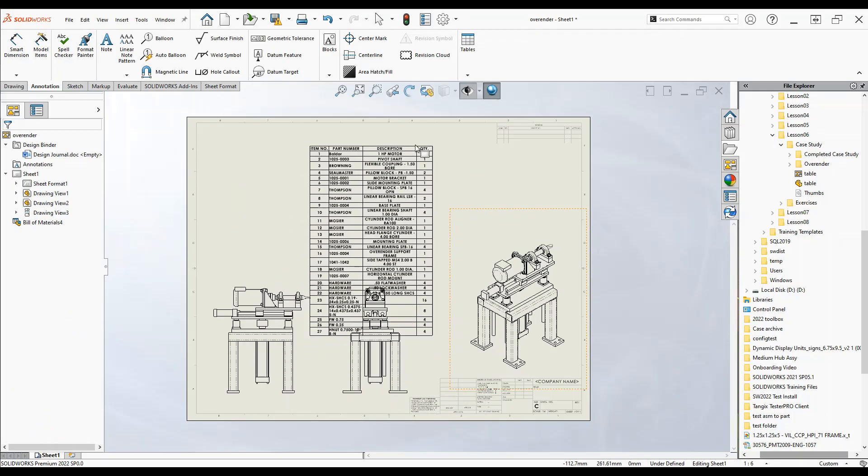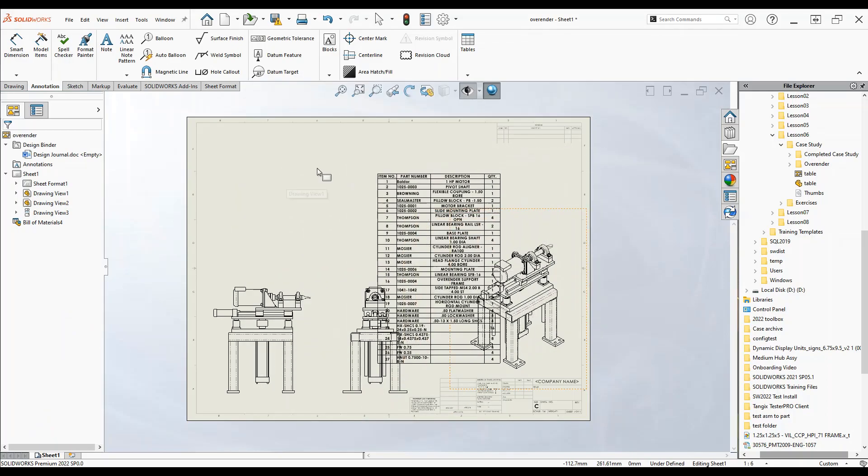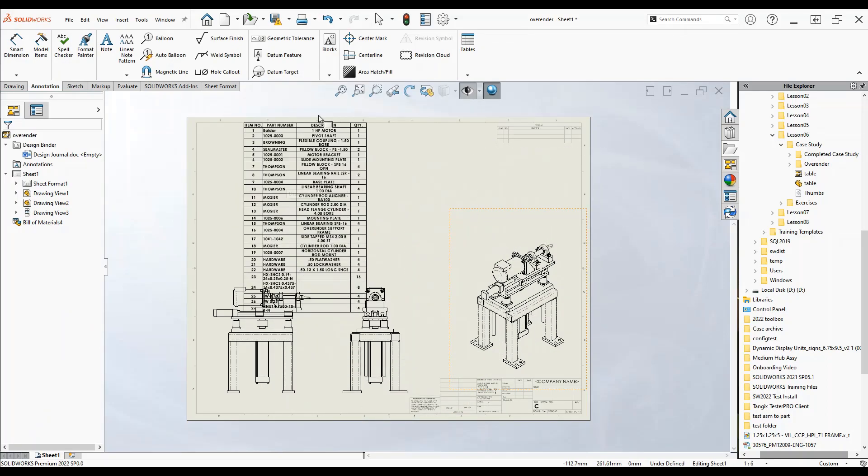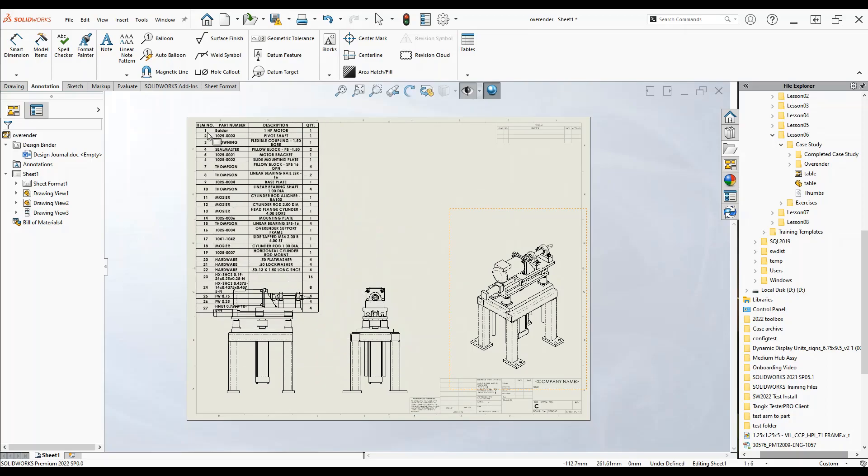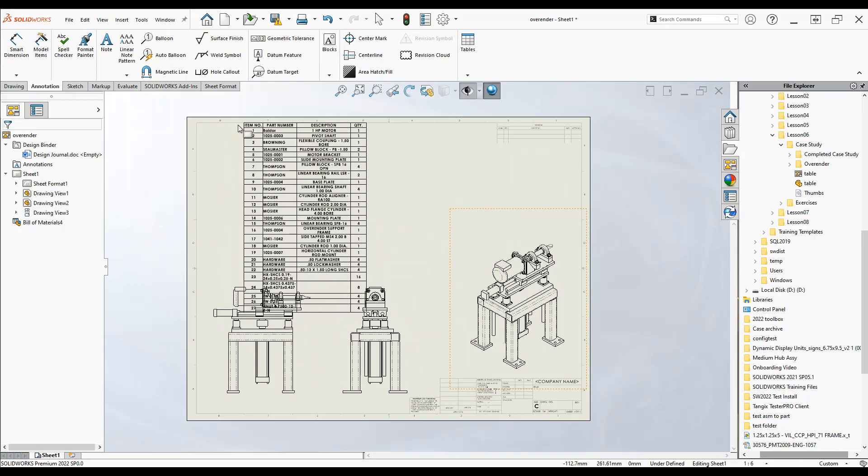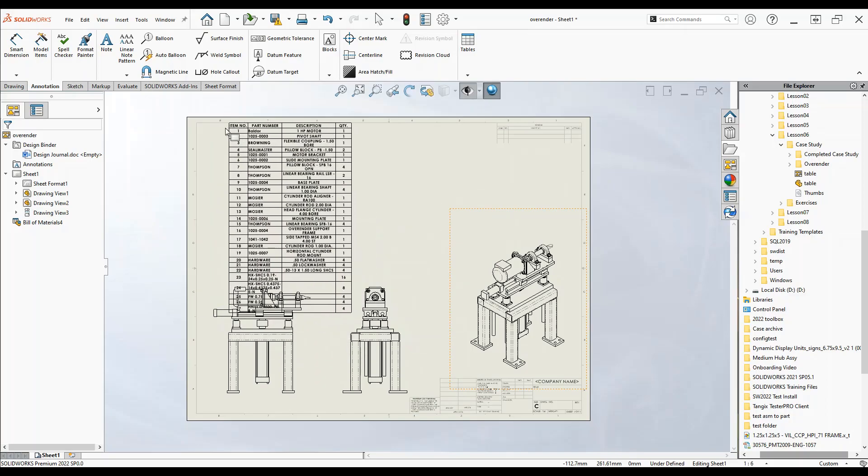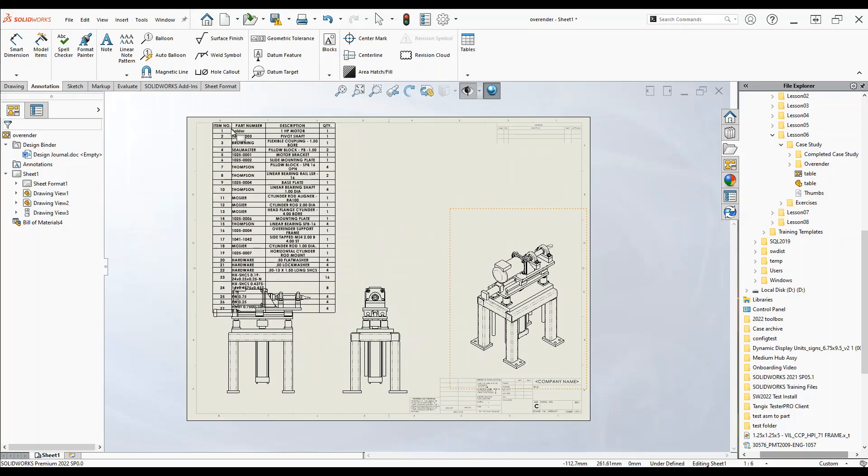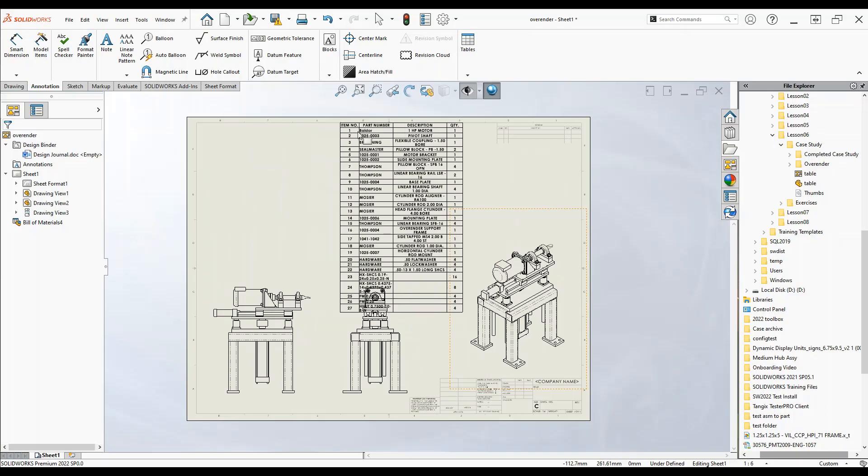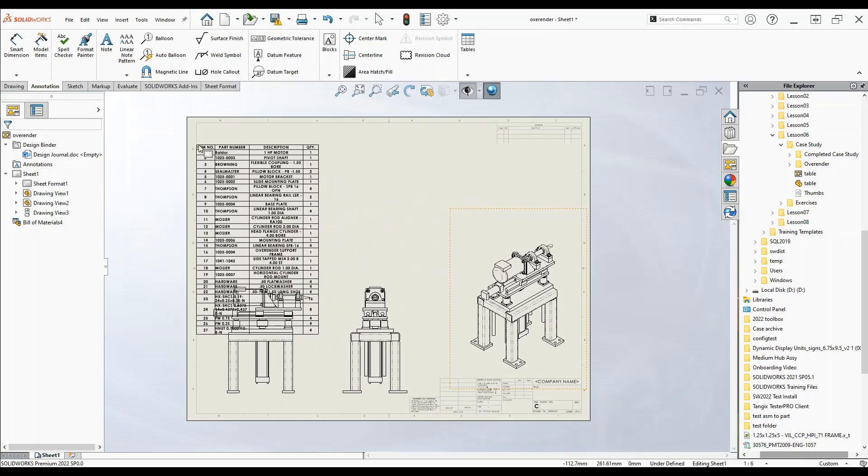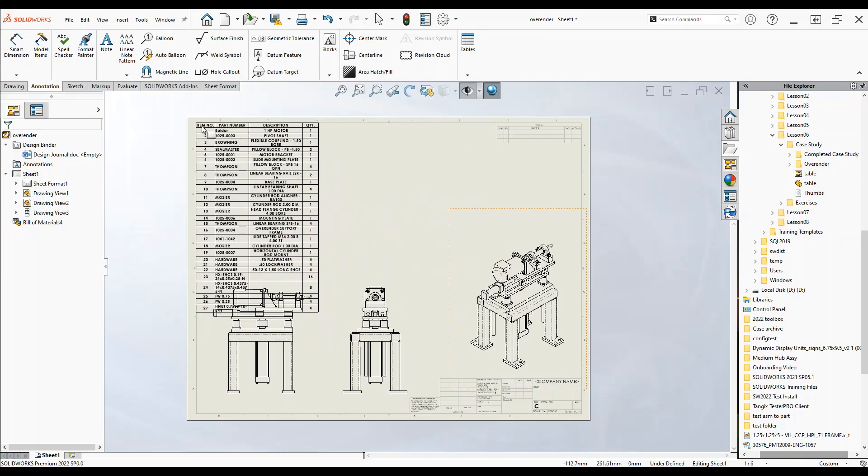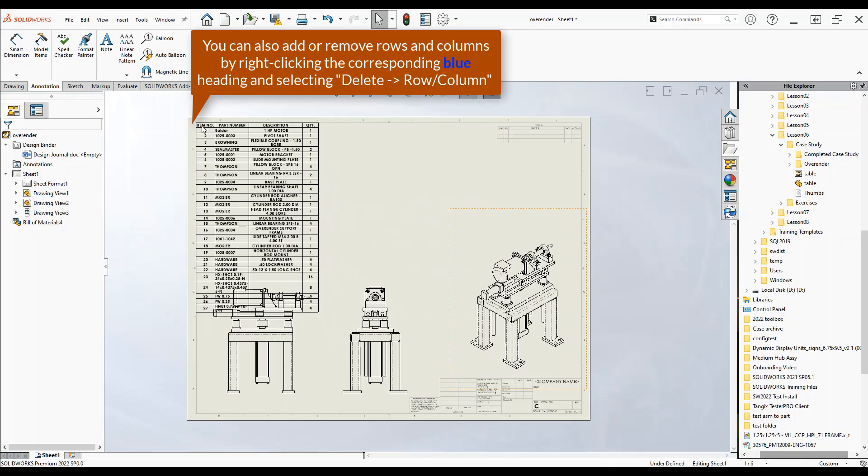Now with our cursor we can add this table wherever we want. So I want it in this general area so let's just put it here and as you can see it'll snap to the screen, snap to our sheet. I'm going to snap it to this top left corner here.